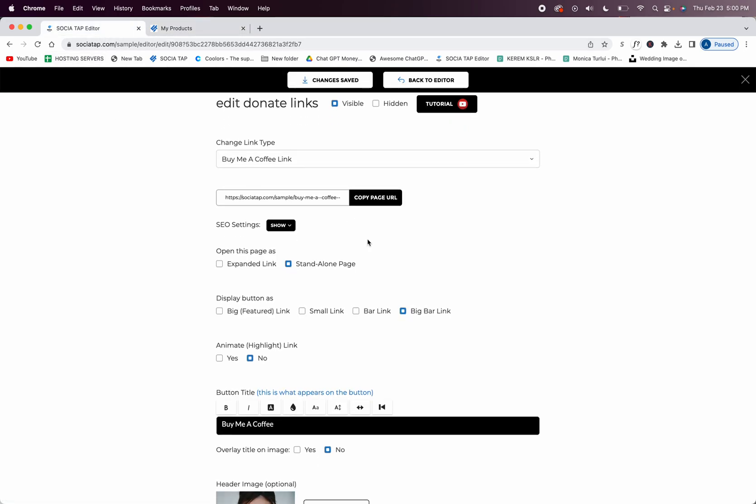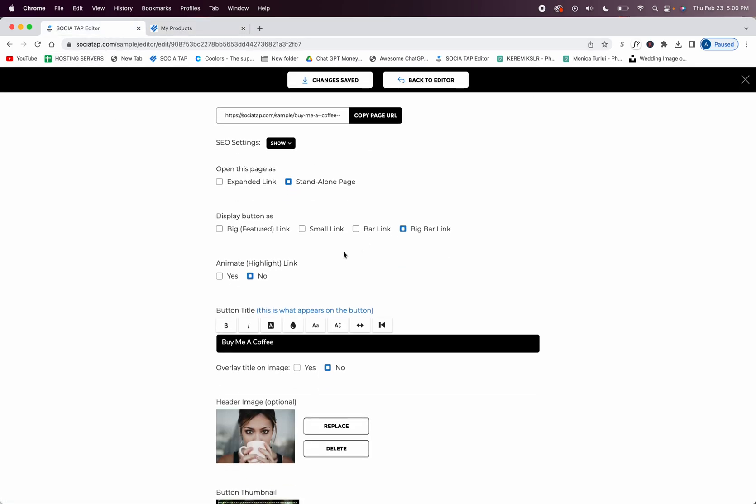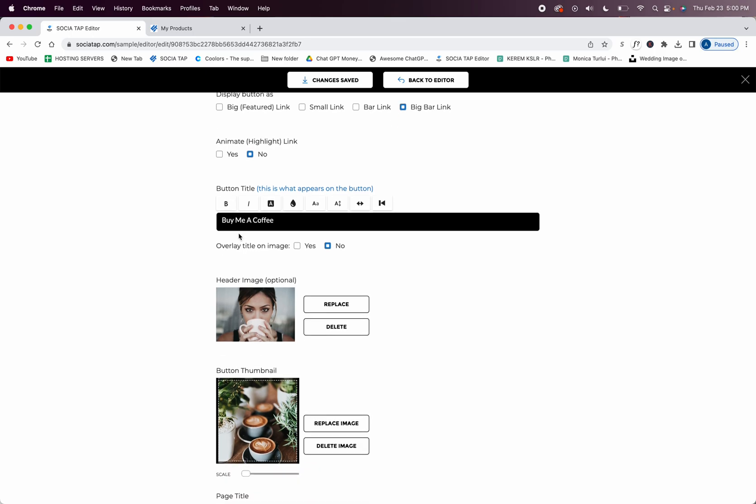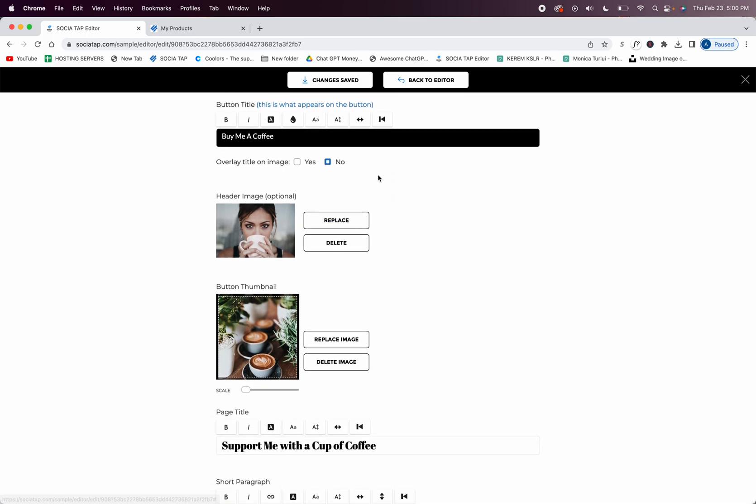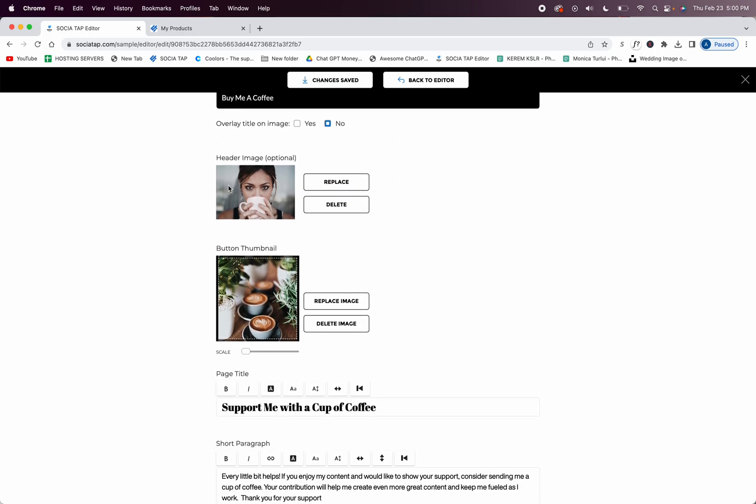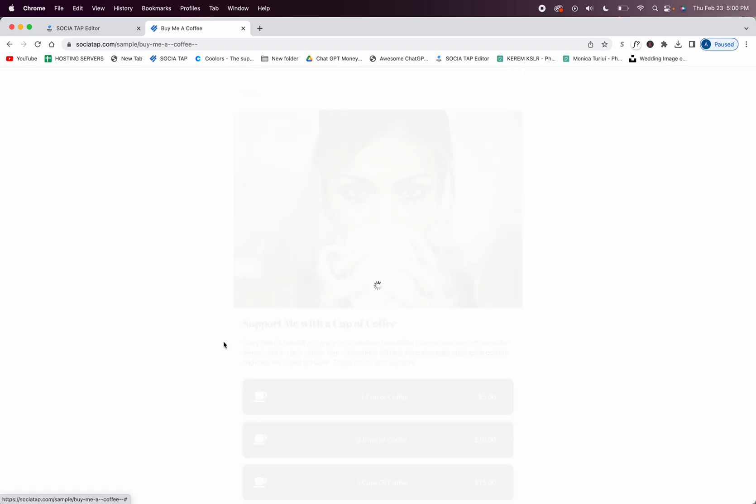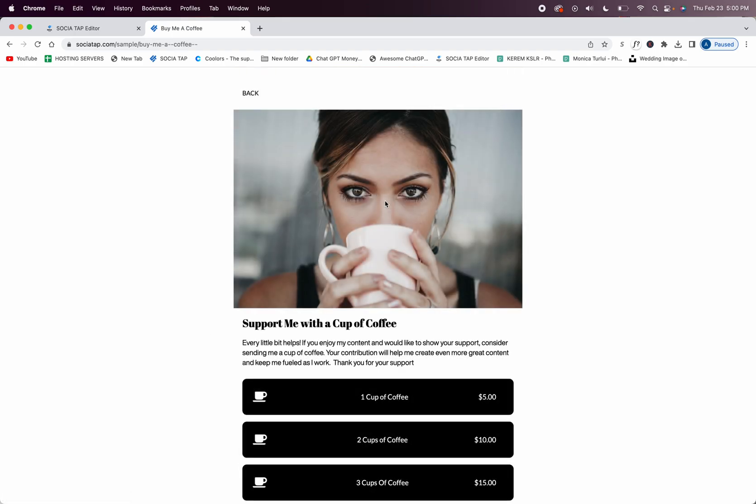So those are all of the different styles you can have. You can also animate it, so when people look on your SocioTap on mobile it's going to do like a nice little blinking saying this is an important link for me. And then you add your button title, you can change the appearances here, your header image - so that's the image inside of here.